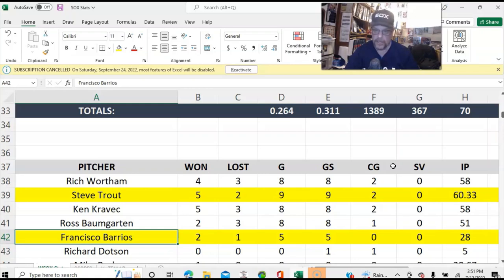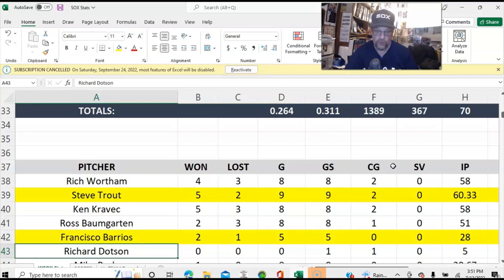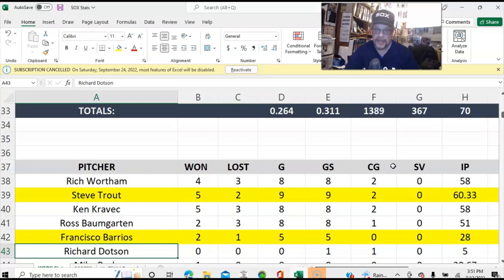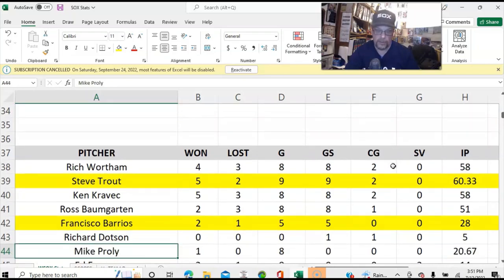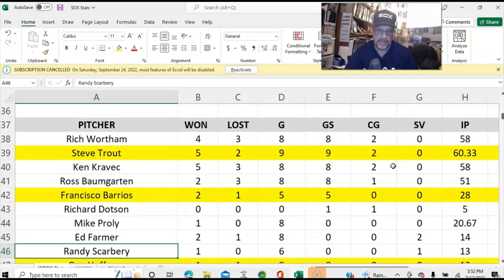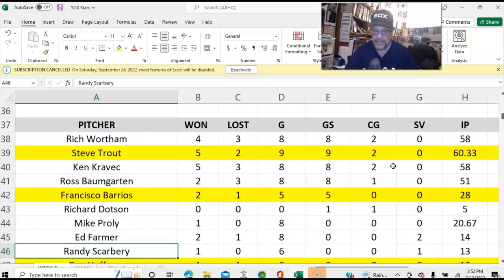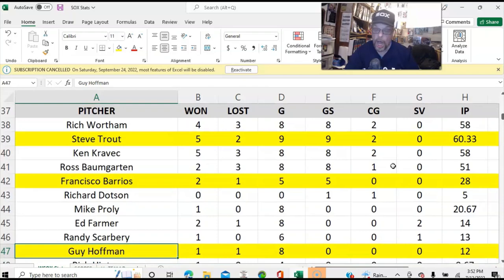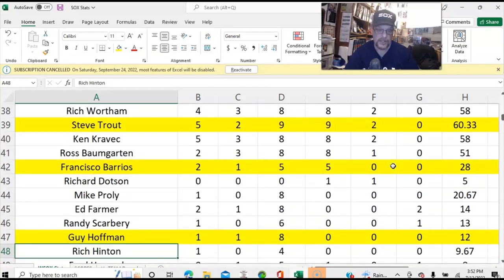I was told by Kurt Berglin that I would learn a lot about this team by playing the game. And one thing I apparently learned is that the real White Sox management — the field managers — did a lot of mixing and matching, putting guys from the bullpen into the starting rotation at times throughout the season. Mike Proley started games, Randy Scarberry started games, Guy Hoffman may have started a game or two.